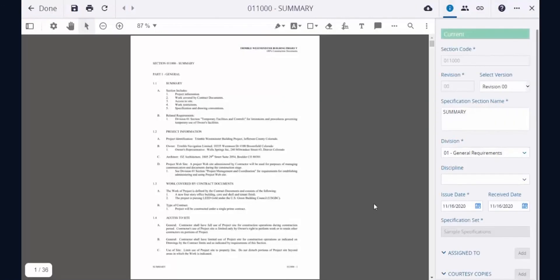Thanks for watching this quick overview. We hope Project Site's new spec management module makes managing your project specifications a breeze. Please let us know if you have any questions or feedback.